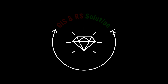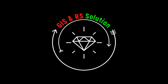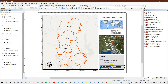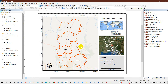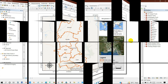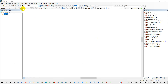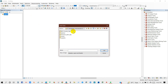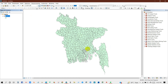Hello everyone, welcome to JS and RS Solution YouTube channel. Today I'm going to show you how to make a study area map using a shapefile and an existing base map of ArcMap, which is completely free of cost. You just need your country shapefile to prepare the study location map. You will find a link in the description for how to download a country shapefile for free. So first I'm adding the country shapefile.